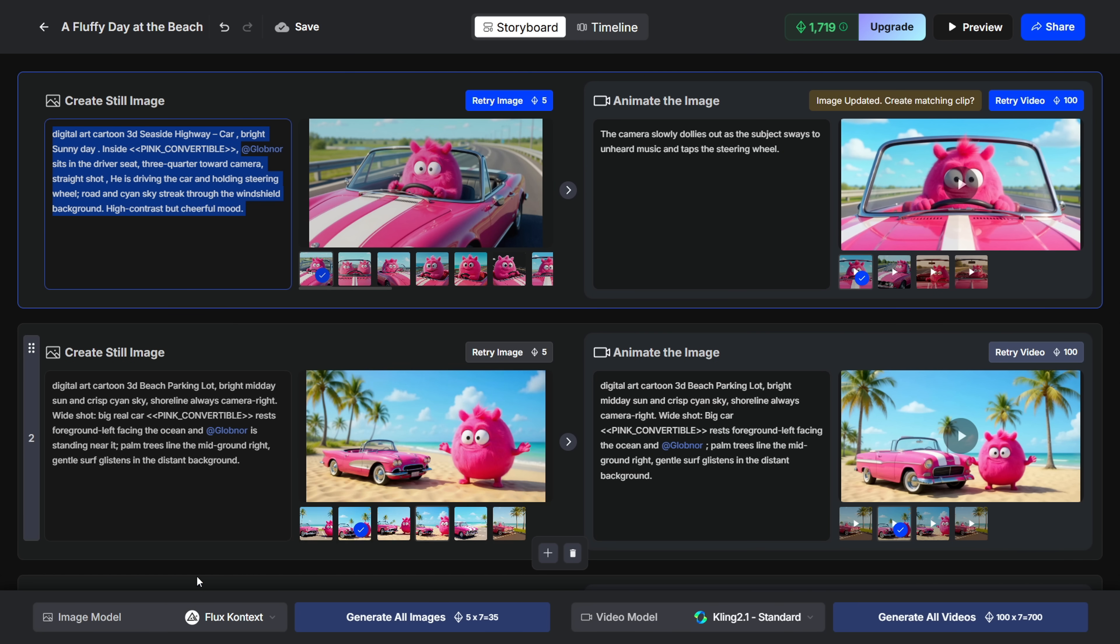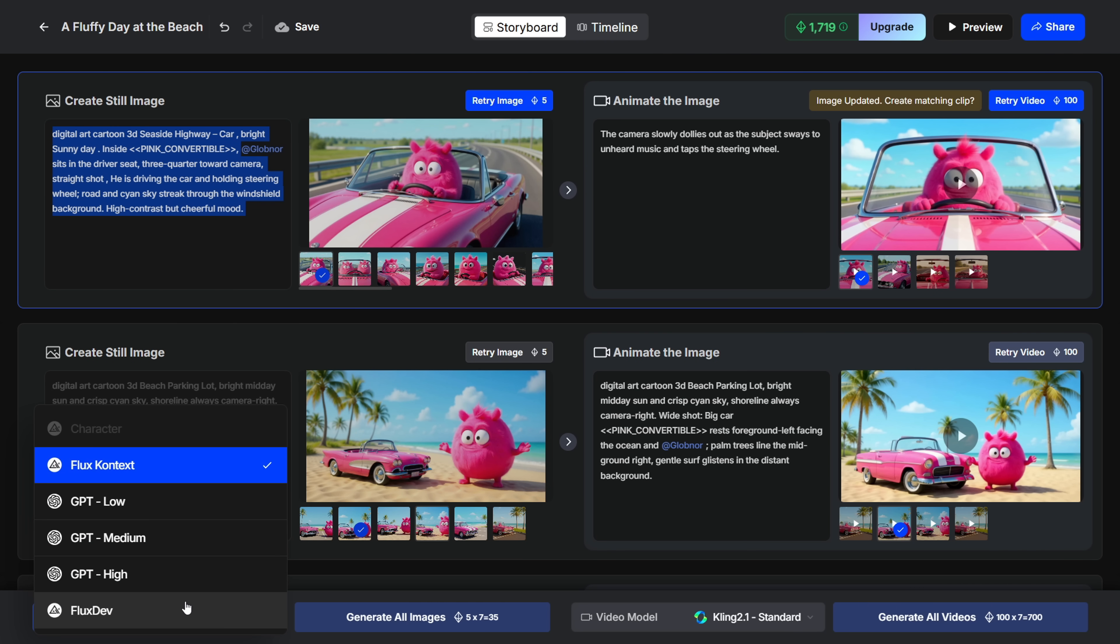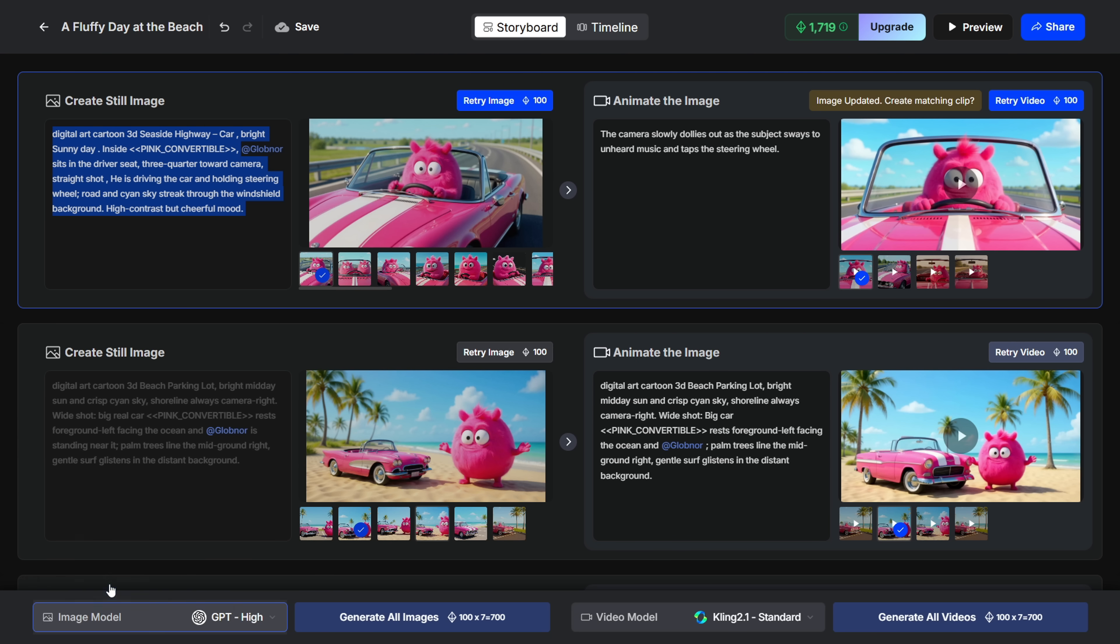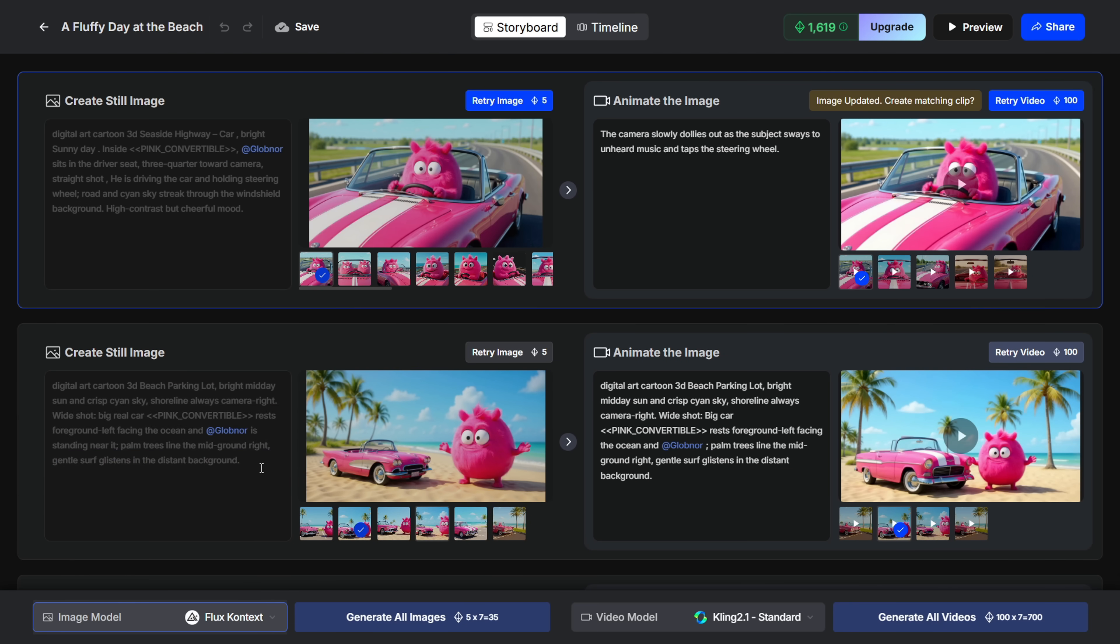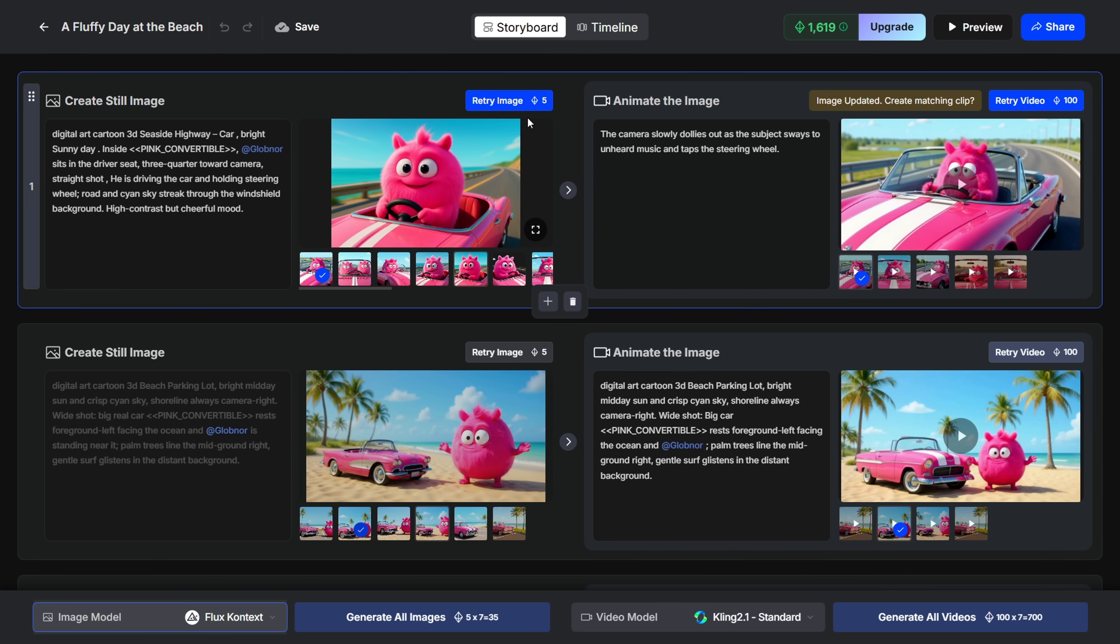Once you've written a new prompt, you can choose a different image model. This time, you can try the GPT models, since the prompt is now under your control. Just keep in mind, they cost significantly more than Flux Context. For example, GPT High gives you the best quality, but it costs 100 credits per image, while Flux Context only costs 5 credits.